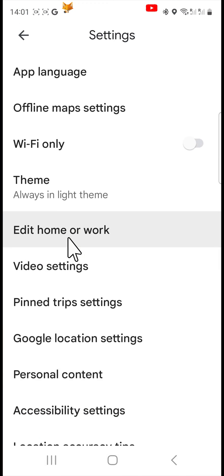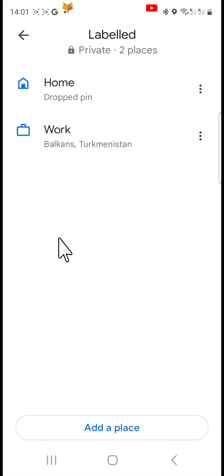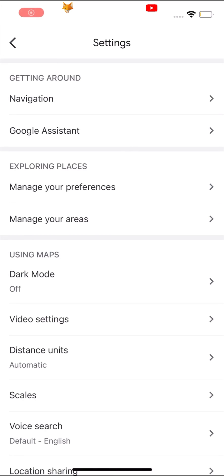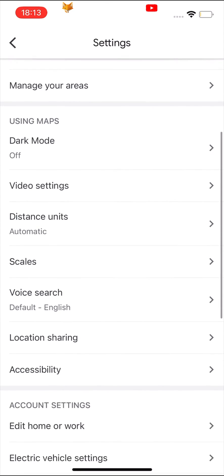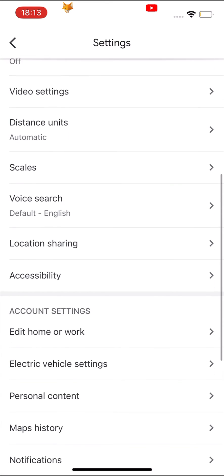In the settings, tap on edit home or work. If you are on an iPhone, you will have to scroll down further to find it under the account settings heading.